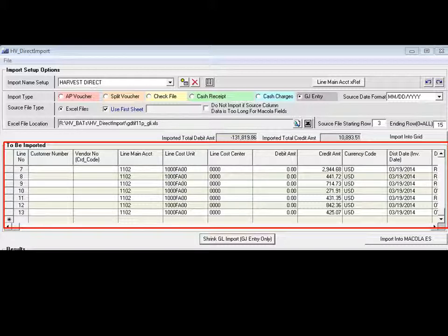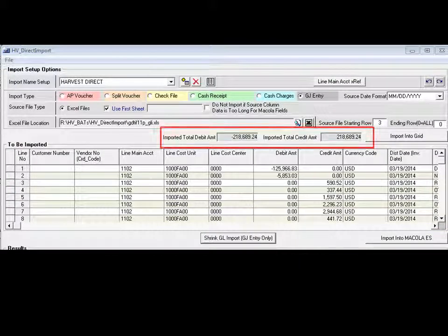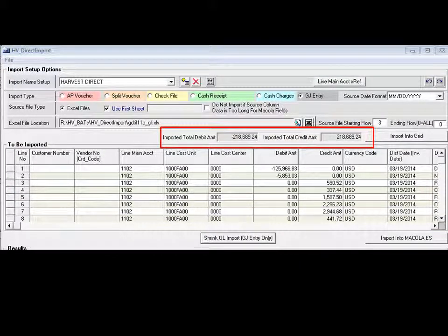All fields on this screen can be edited. You can also see that the totals balance before importing the file.